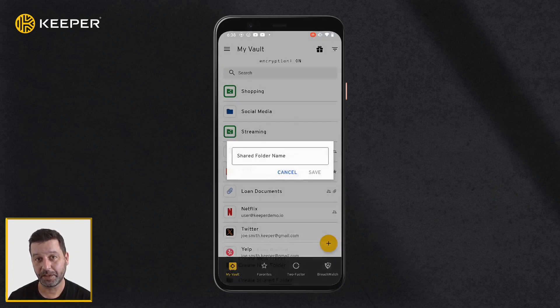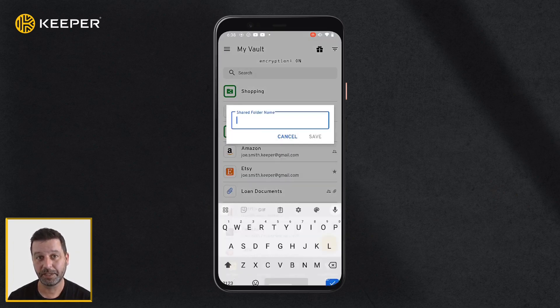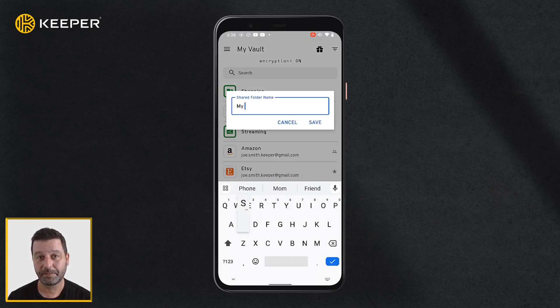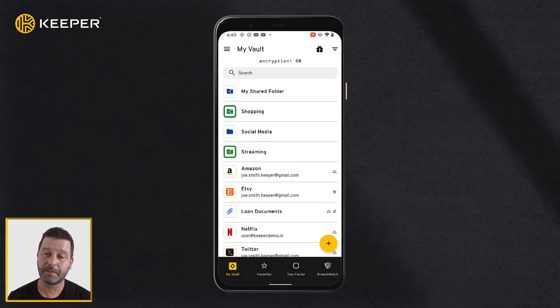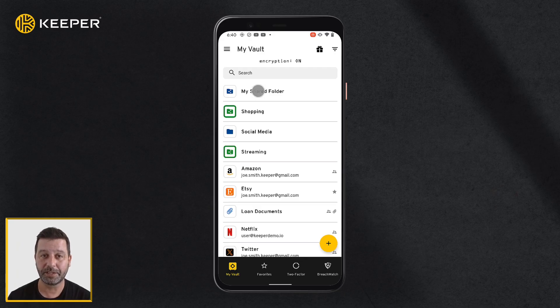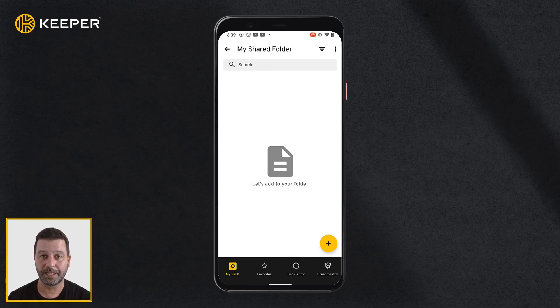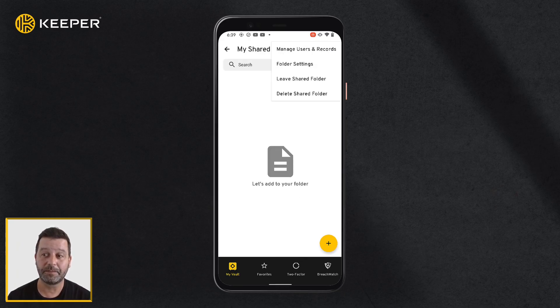Enter a name for the folder and tap Save. The new folder will now appear in your records list. To share the folder with other Keeper users, select the folder, then tap the ellipsis menu icon.